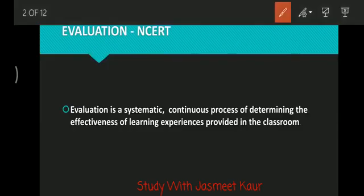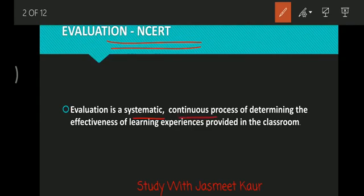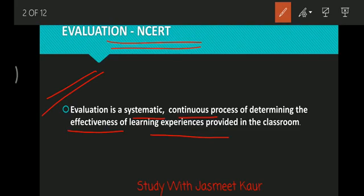So, what is evaluation? According to NCRT, evaluation is a systematic, continuous process of determining the effectiveness of learning experiences provided in the classroom. This is a very good definition given to us by NCRT.